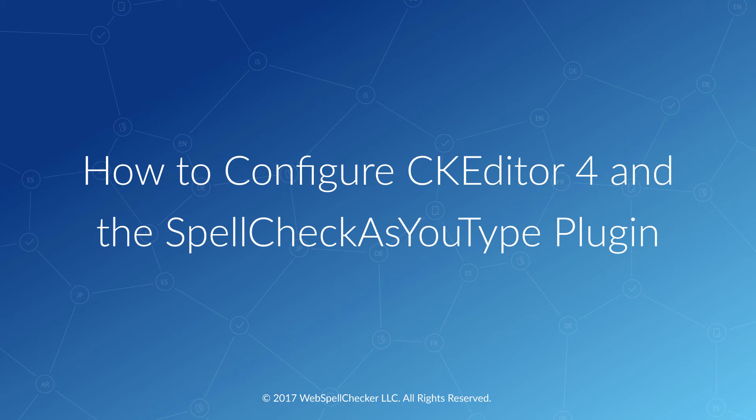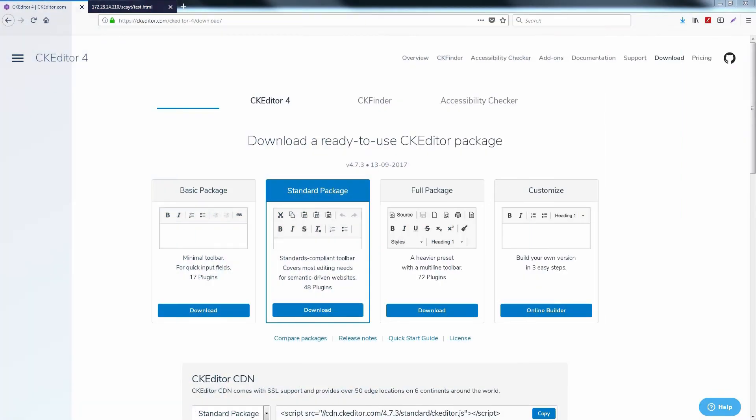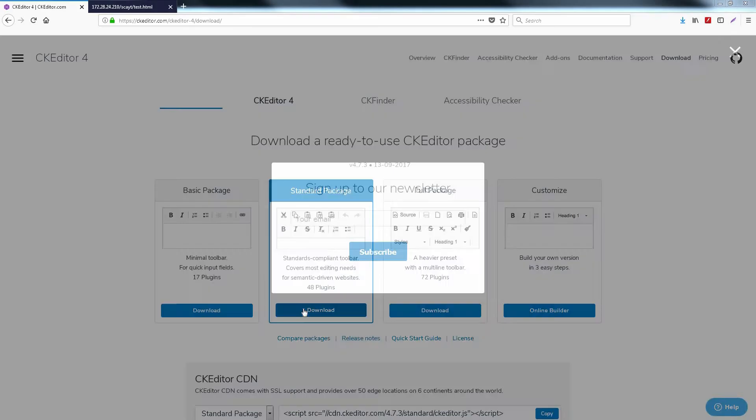Hello! Today I will tell you about configuring CKEditor with the Spell Check as you type cloud subscription. Let's integrate a CKEditor instance into your web page.